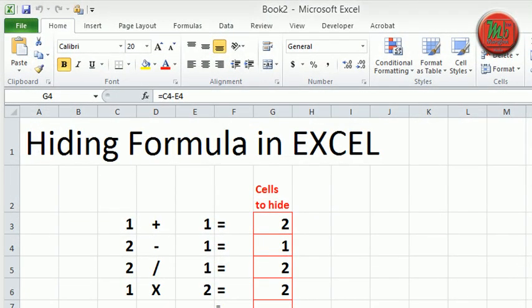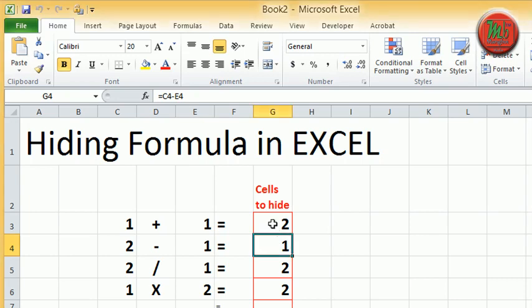Today let us learn how to hide formulas in MS Excel. Here the cells with red border are the cells where we put a formula. We will be able to see the formula contained in each cell by selecting the respective cells.